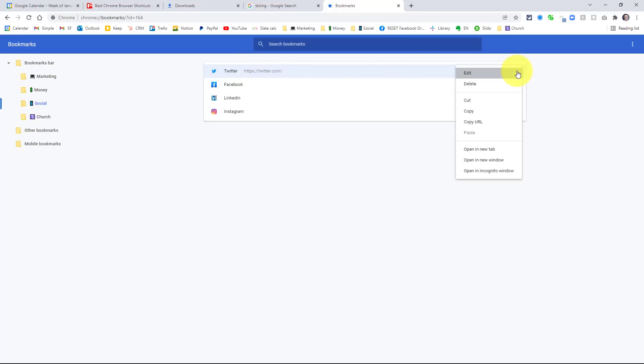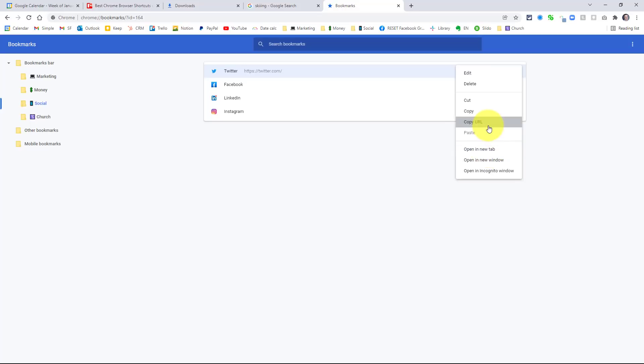We also have access to all of our other options here too. Sometimes it can just be faster to go to this bookmarks menu first, and then open it up in a new tab or copy the URL, depending on what you're wanting to do with your bookmarks manager. So don't forget Control Shift O for Windows, or Command Option B for Mac users.